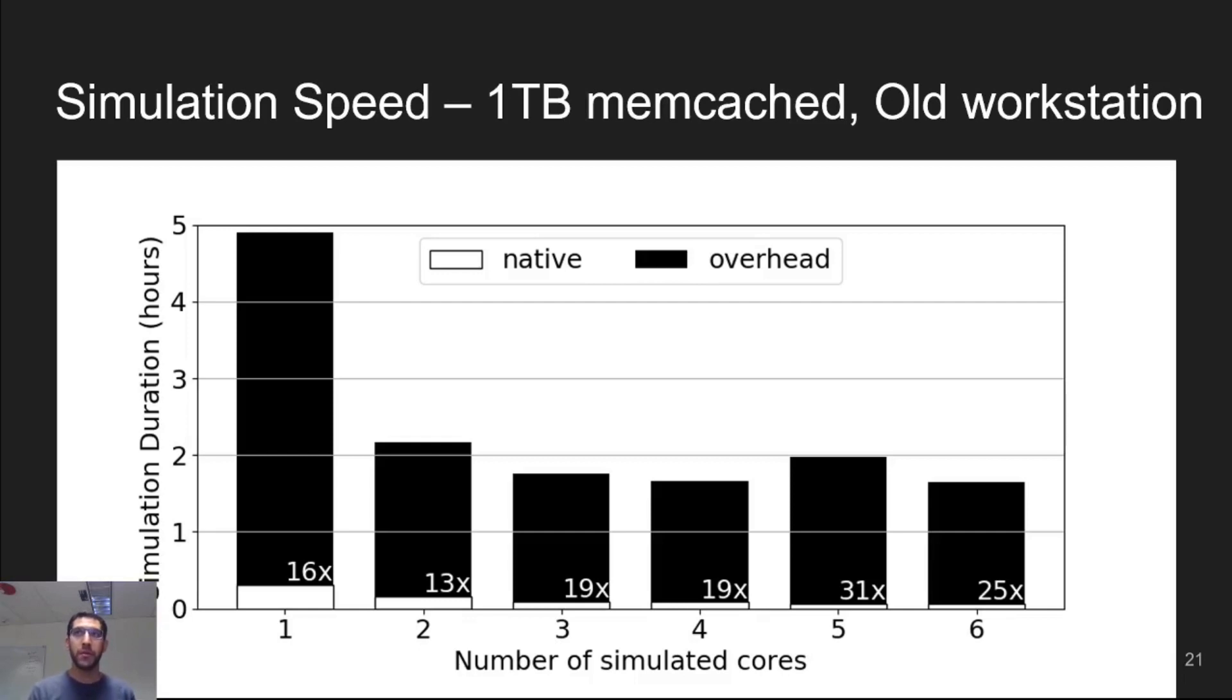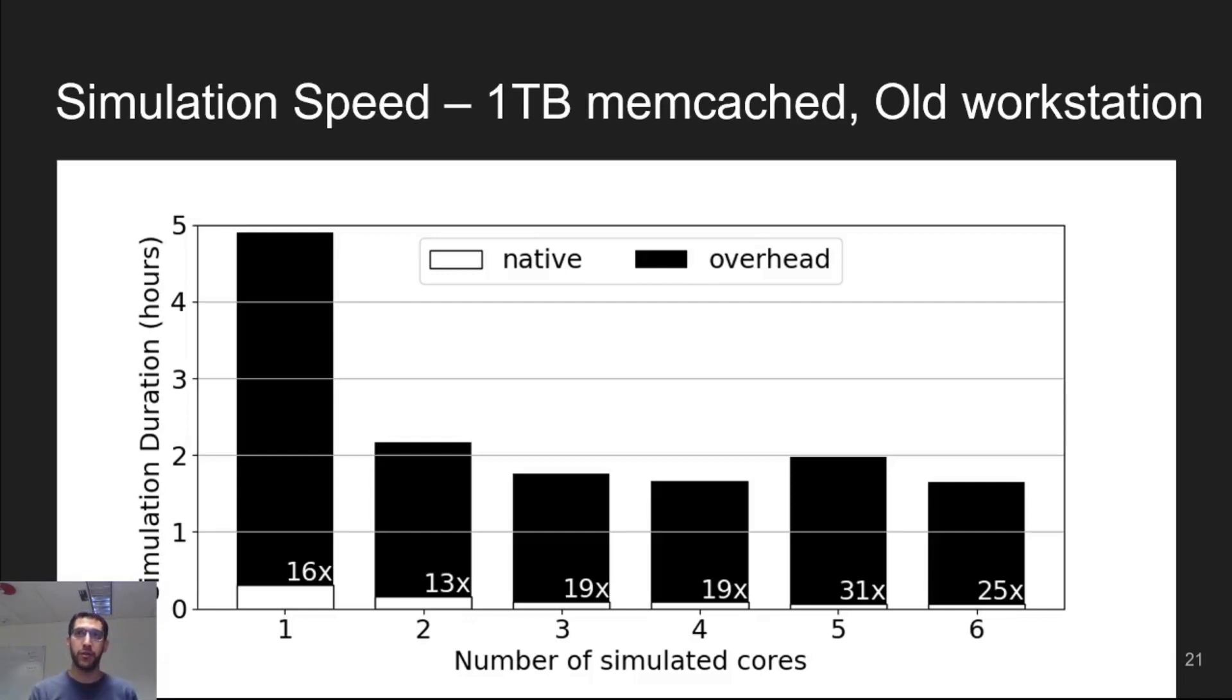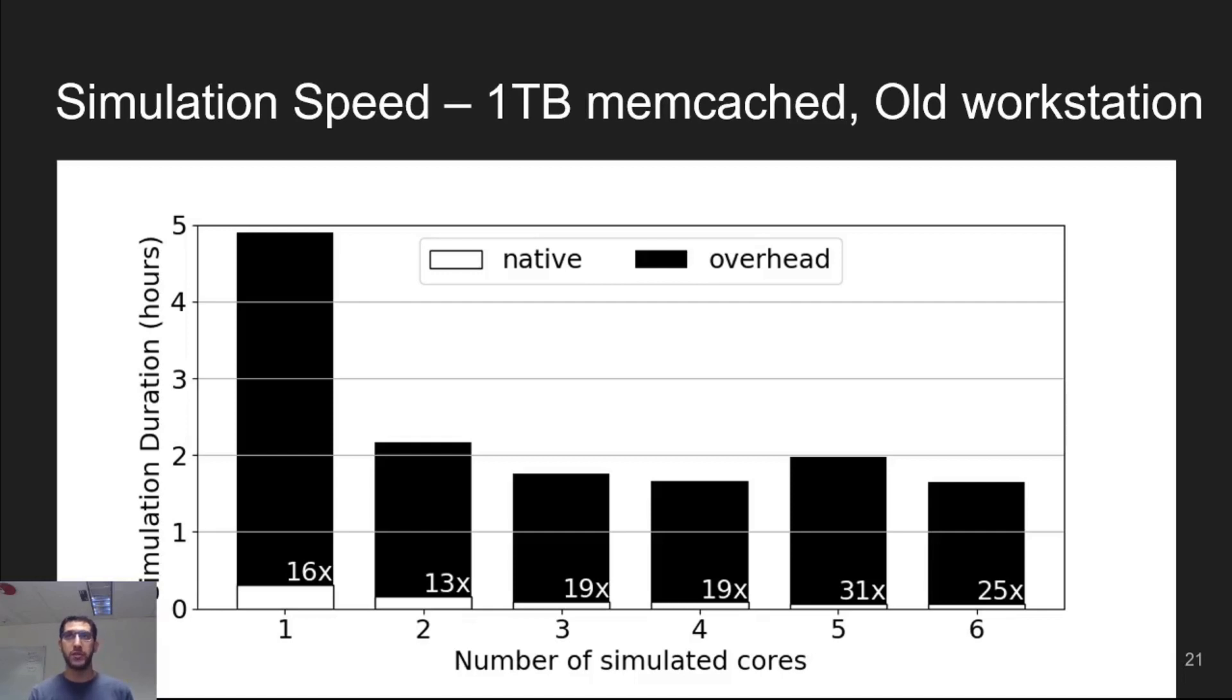This is comparable to running on a machine from the early 2000s. This is far better than architecture simulators, which often incur 10,000x slowdown or worse. In fact, it's good enough to interact with the workload, as we'll see a little later. Second, we see that the workload's completion time, the white portions of the bars, improve with the number of cores, as we would expect.